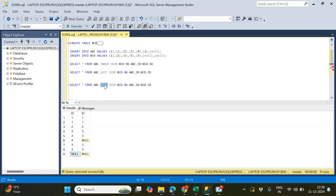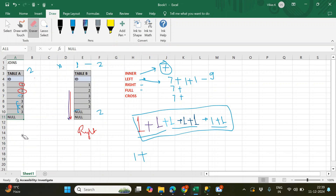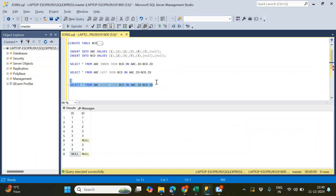Now for the right join — how many records will we get? In the right join, from the inner join we have seven records. Additionally, five is in the right table but not the left, plus two nulls on the right side are also not in the left table. So that's seven plus one for five plus two nulls, making ten records total.